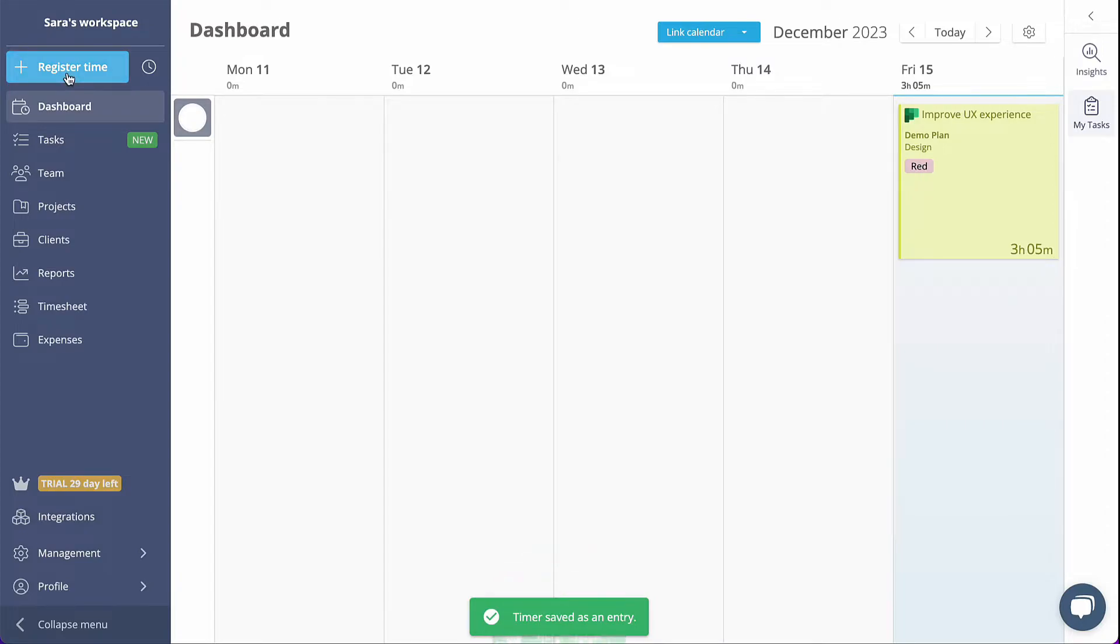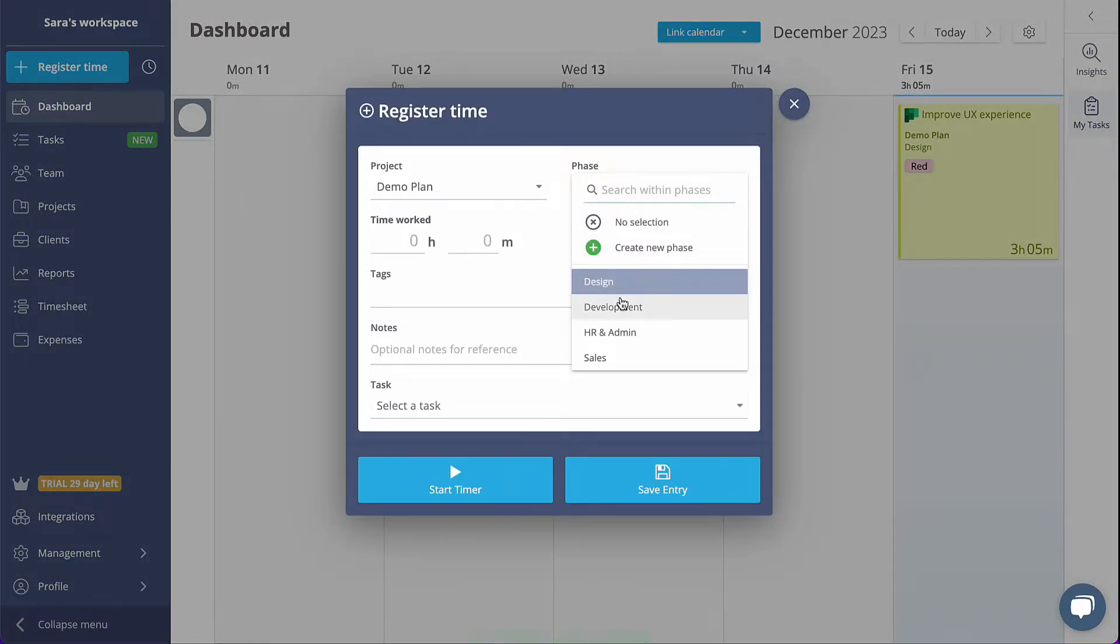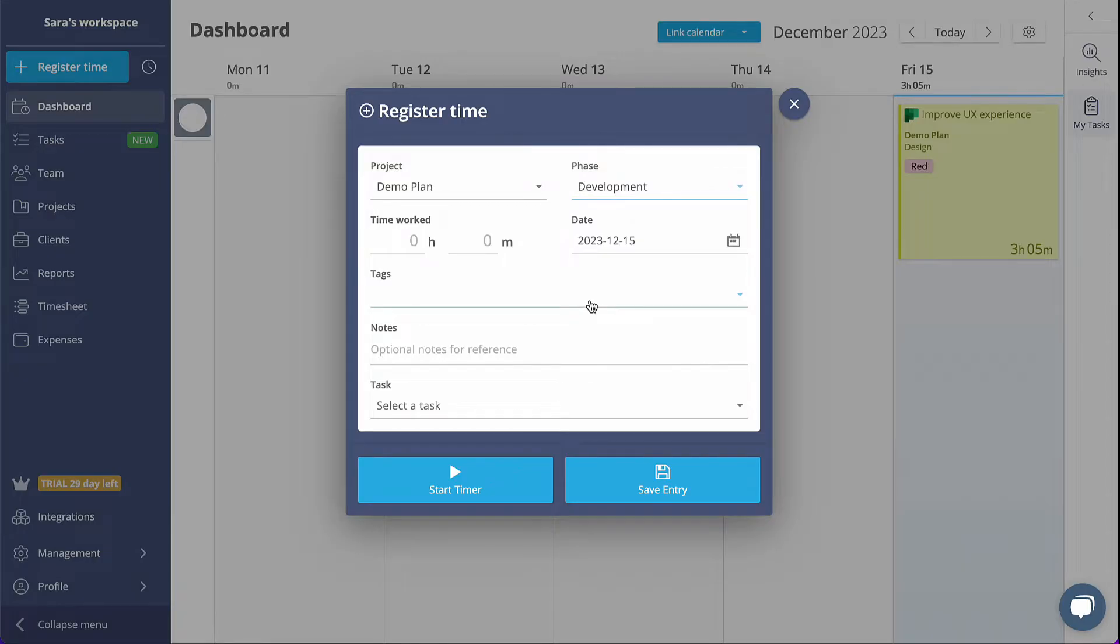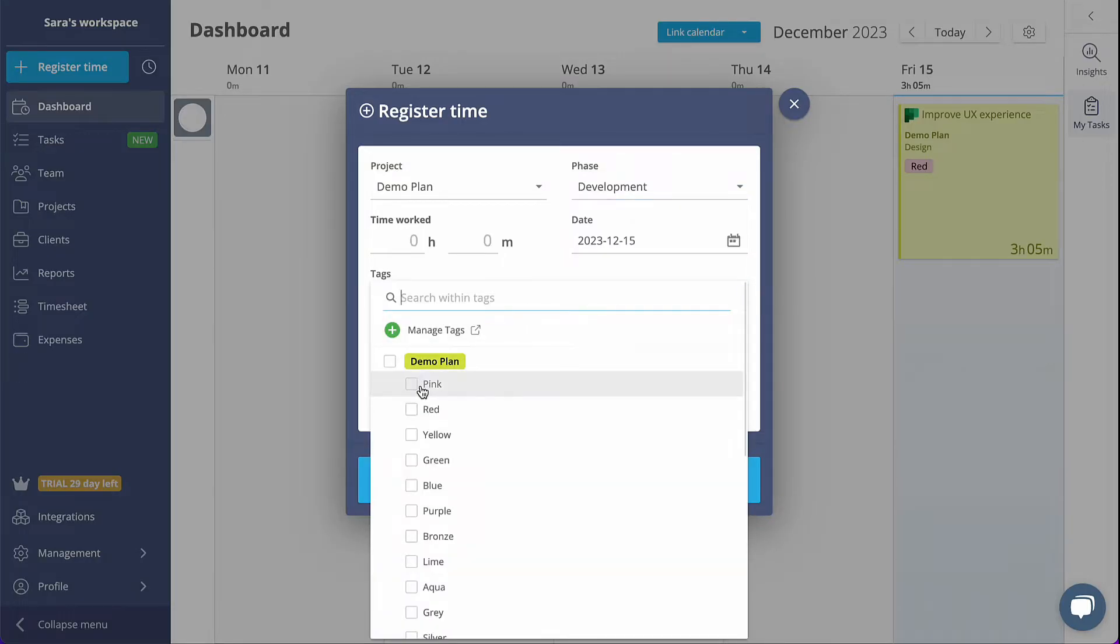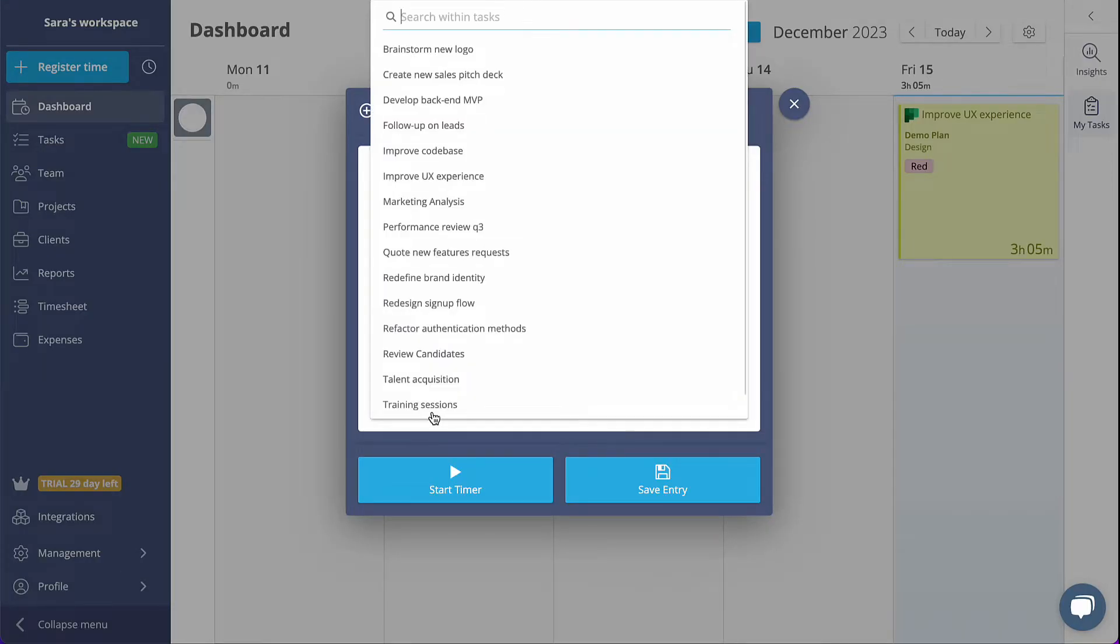Otherwise, move to your dashboard and open the Register Time dialog from there. Make sure you select the project, the phase, and the task you would like to track time for.